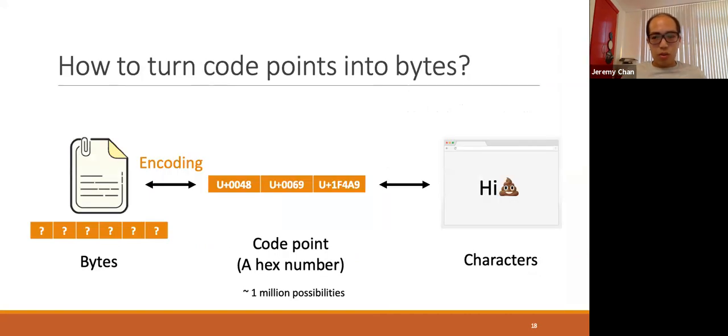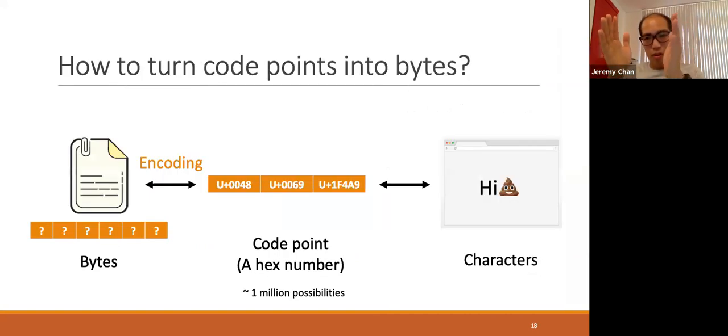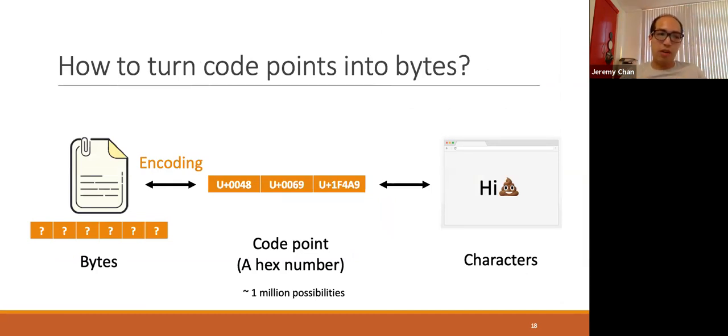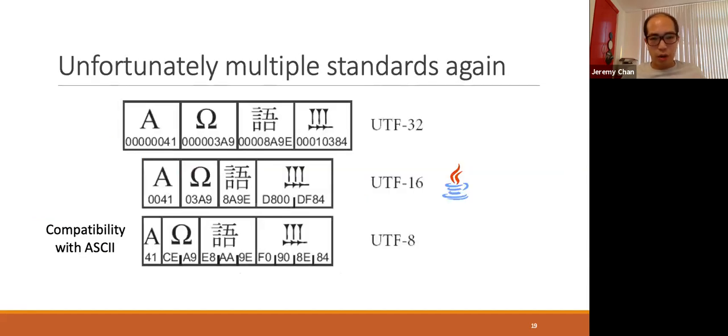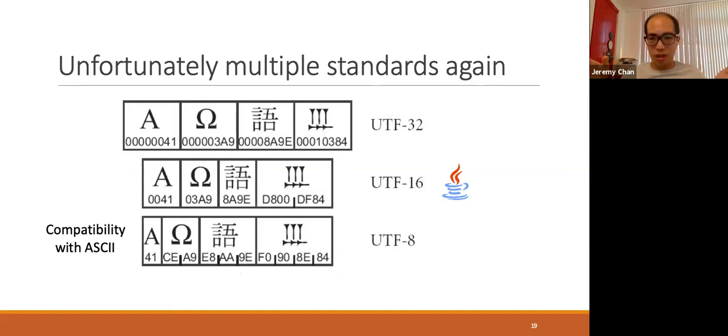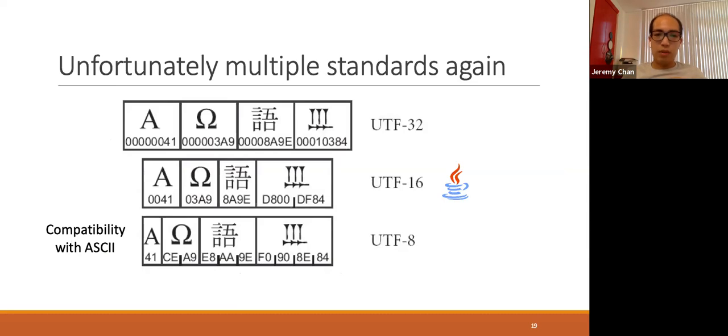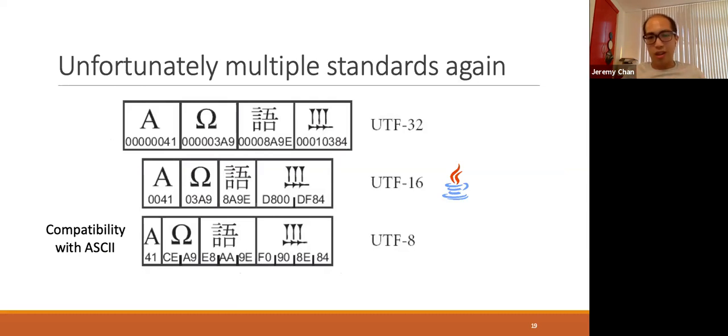Now we have addressed half of the problem - we are able to map the characters into a number, code point. But the remaining problem is how we are able to map the code points into a variable number of bytes. Unfortunately, people can't get to an agreement on this. That's where multiple encoding standards like UTF-8, UTF-16, and UTF-32 come into the picture. The number after UTF denotes the code unit. For example, UTF-8 will map each code point into units of 8 bits, and UTF-16 will try to map it into a unit of 16 bits.